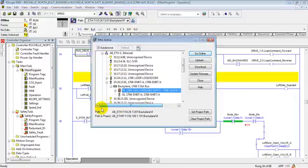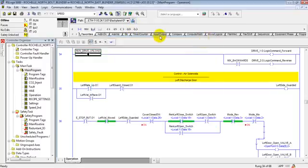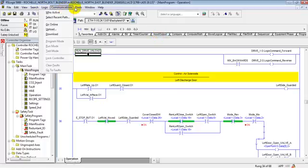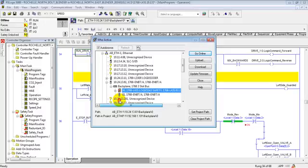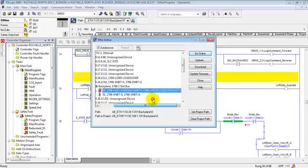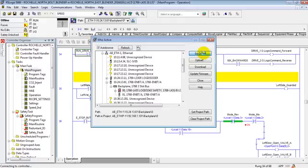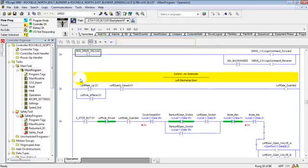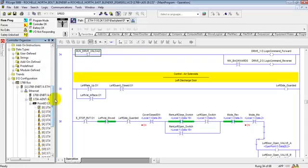Now I've got communication set up. All you do is click on this little icon up here, Who Active, Go Online. You can also do it a different way. Go to Tools and Who Active, and you find your processor and go online.